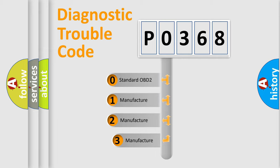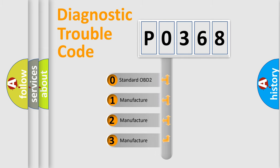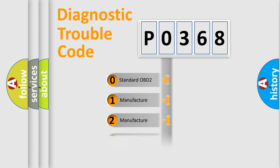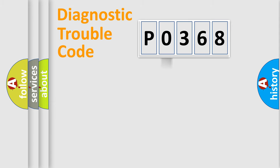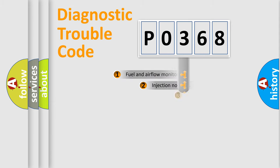If the second character is expressed as zero, it is a standardized error. In the case of numbers 1, 2, or 3, it is a more prestigious expression of the car-specific error.